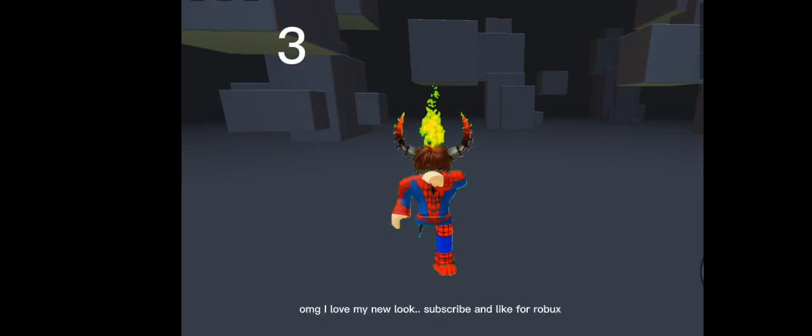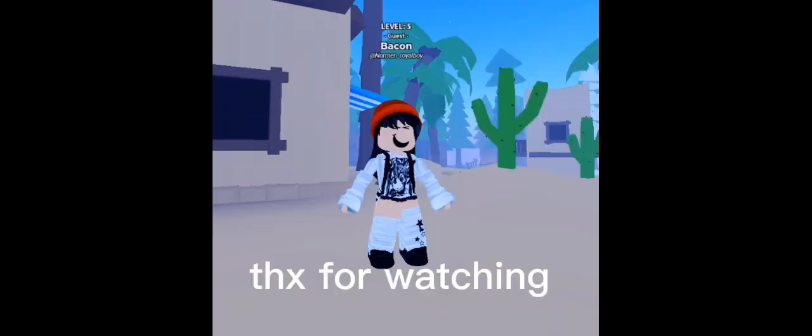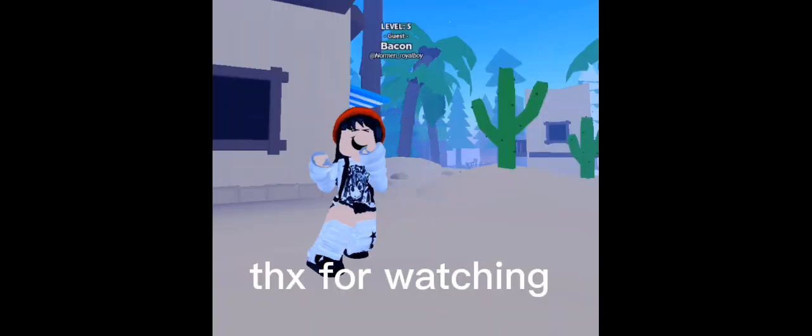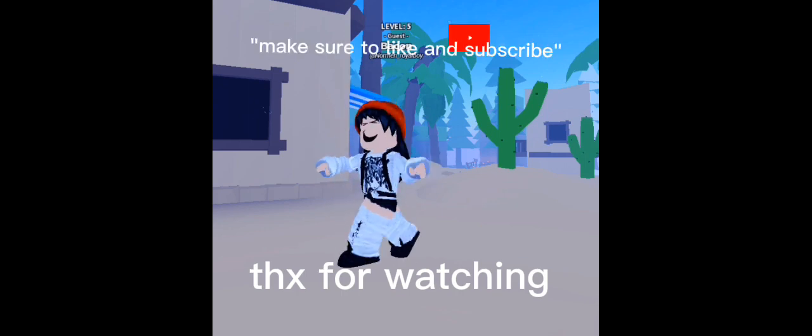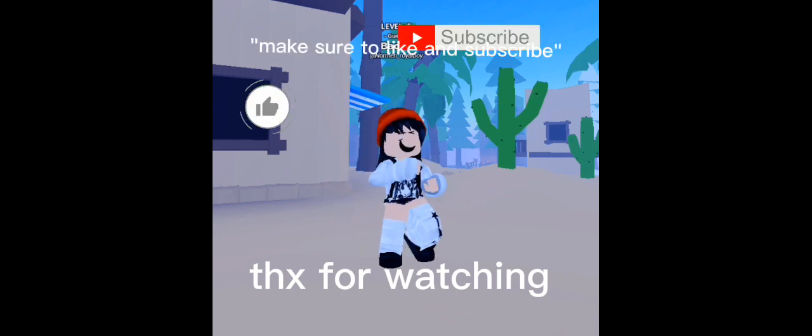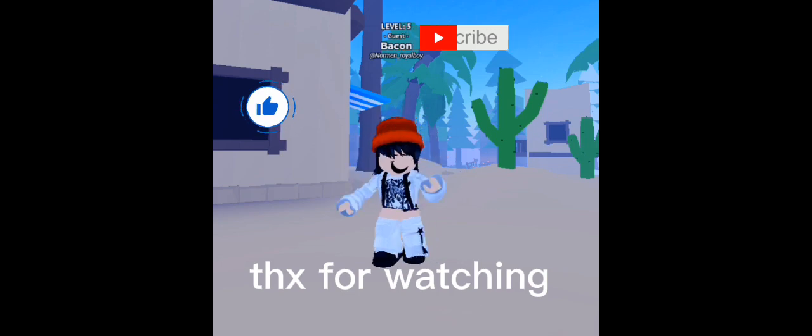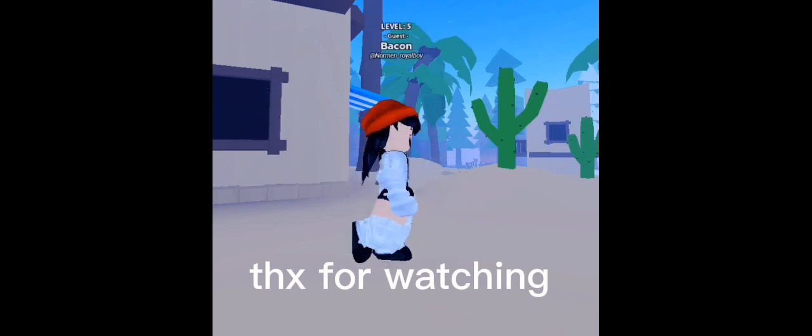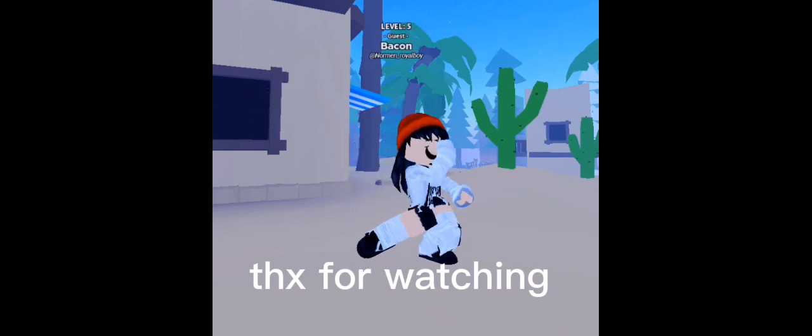Oh my god, I love my new look. Subscribe and like for robux. Oh my god, I love you.